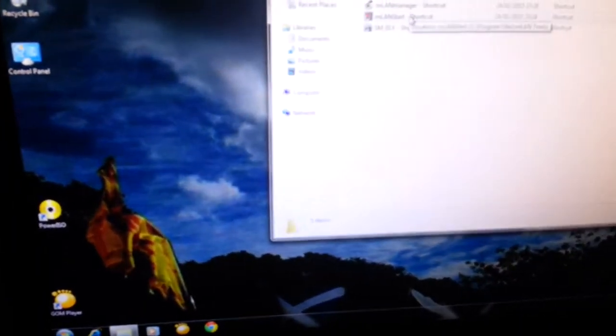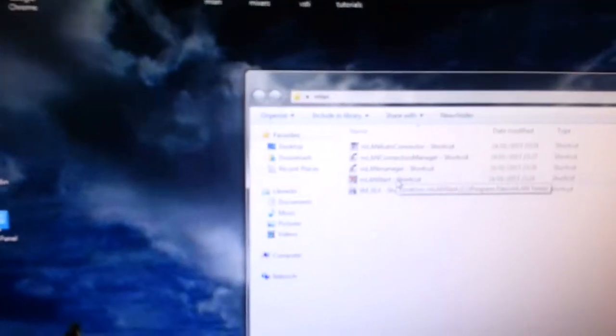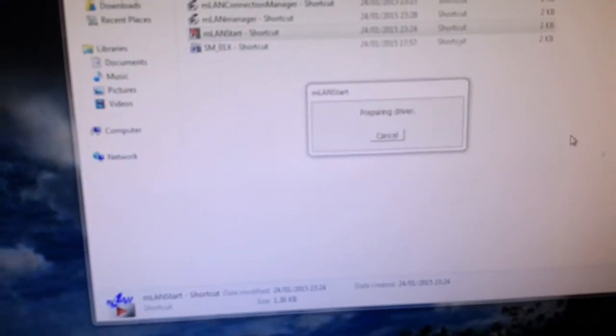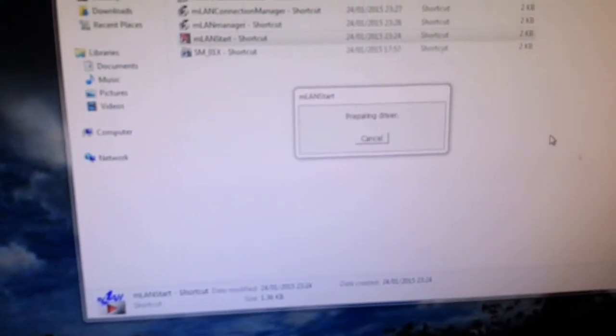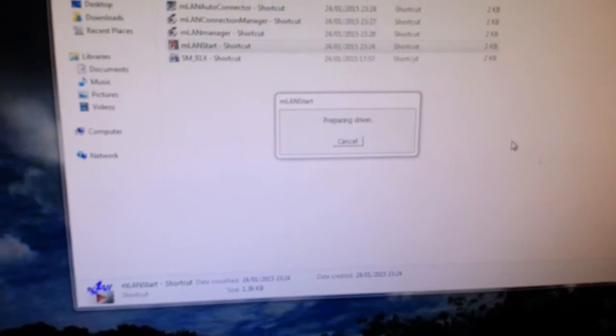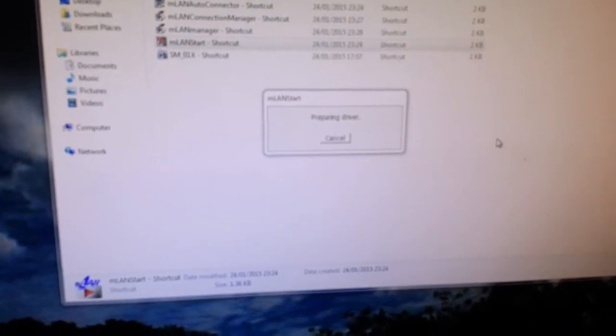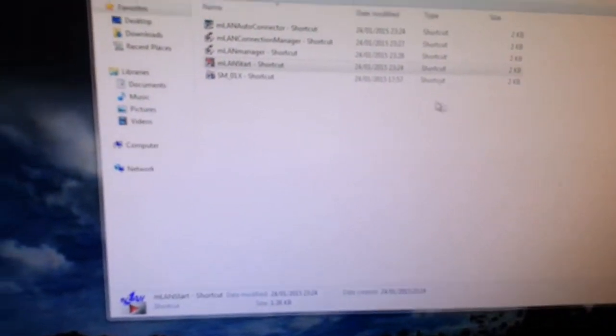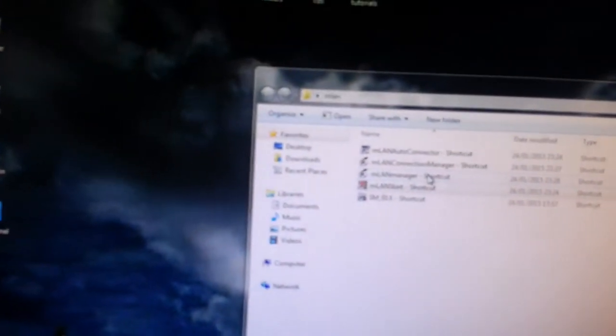So you need to kick up MLAN start and that will go through starting MLAN service and MLAN manager.